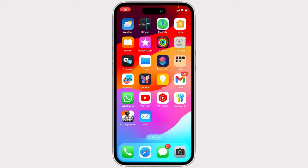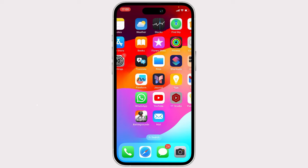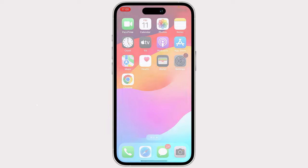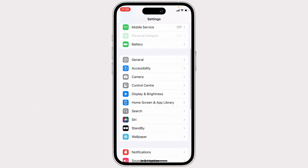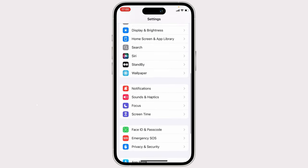Hello everyone, today I will show you how to mute the lock sound in iPhone. For this, go to Settings, scroll down and find Sounds & Haptics.